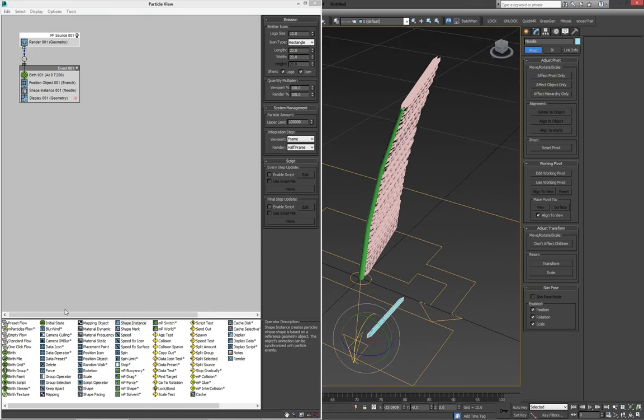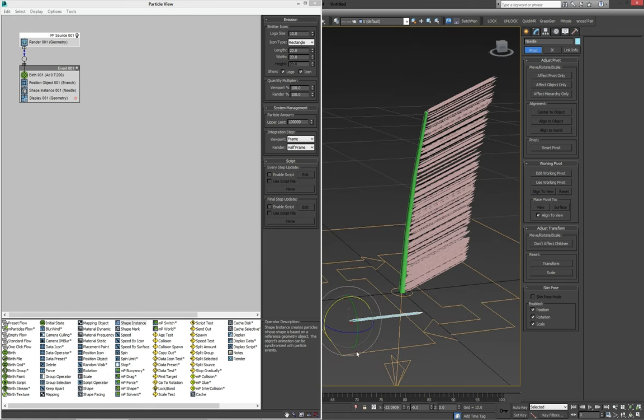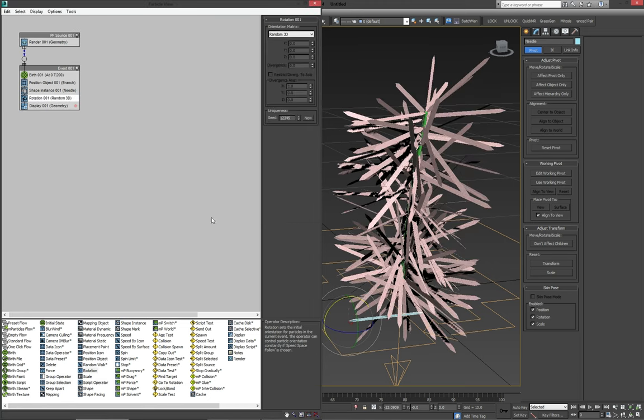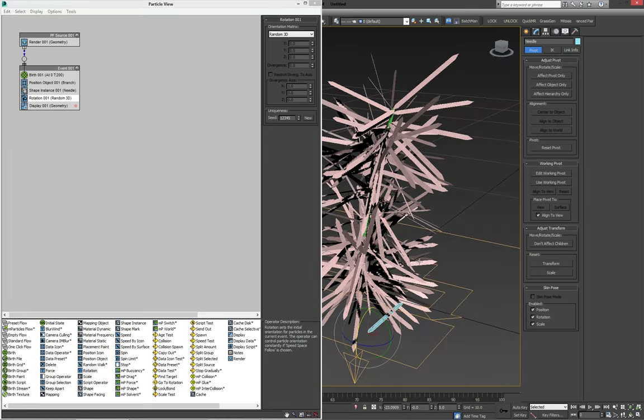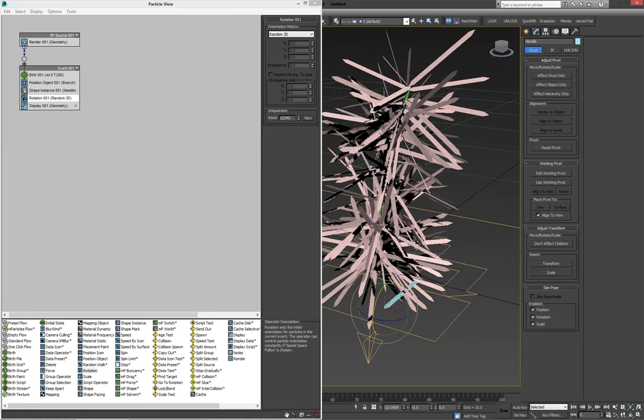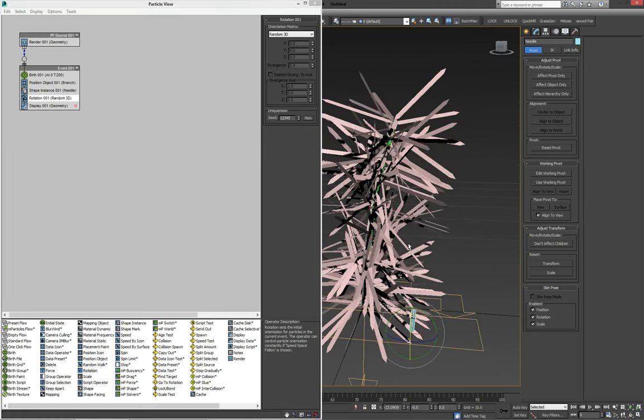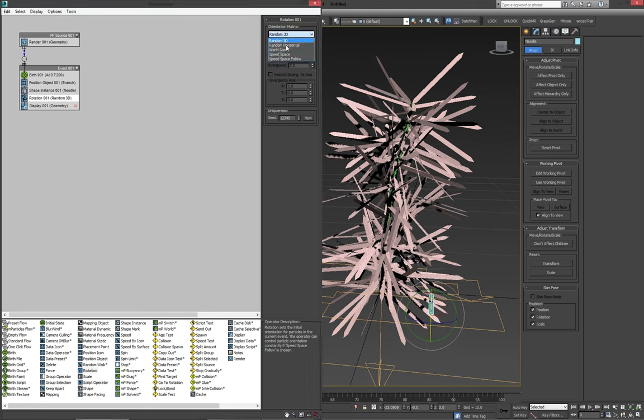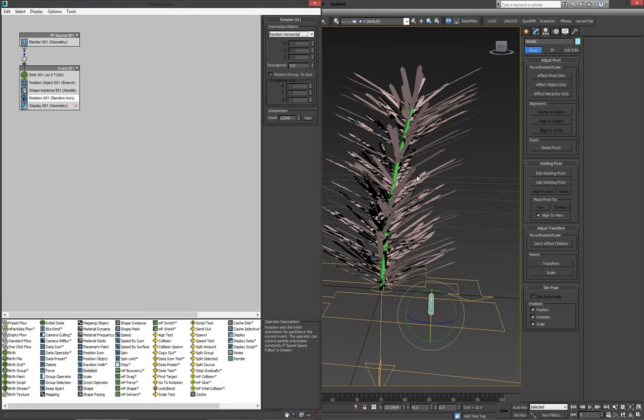Now, the last part we need to add is the rotation, because obviously needles aren't really scattered just one way on the branch, we need them to go everywhere. So we'll throw in a rotation. And the basic, the default value of random 3D doesn't really work in this case. So we're going to set it to random horizontal.